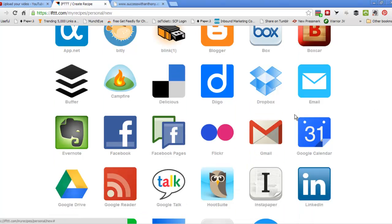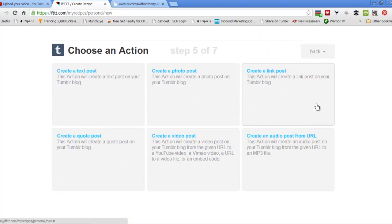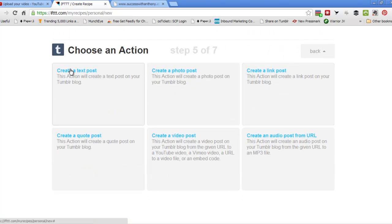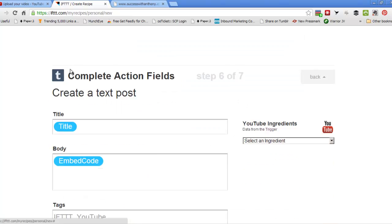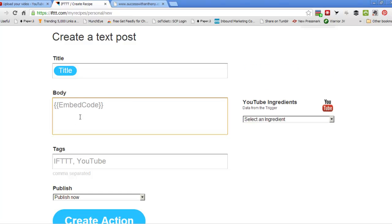So we're going to do YouTube, we're done to Blogger, so now we're going to do YouTube to Tumblr, create a text post. Why text post? Because it will put in the embed code, as you can see here.